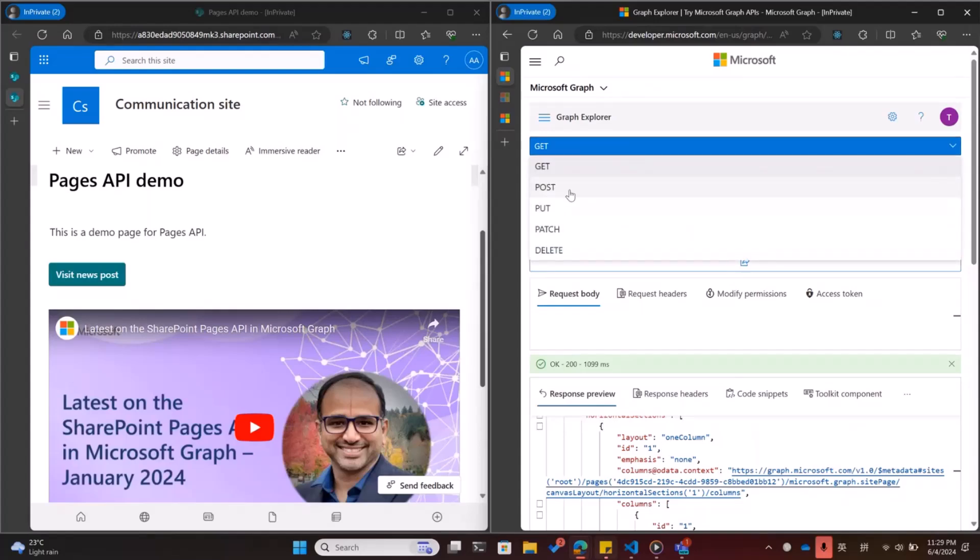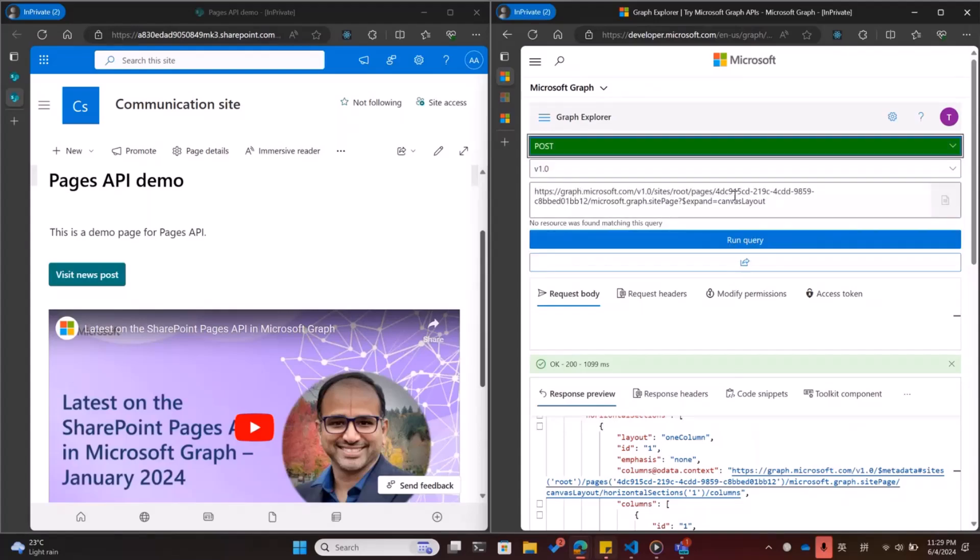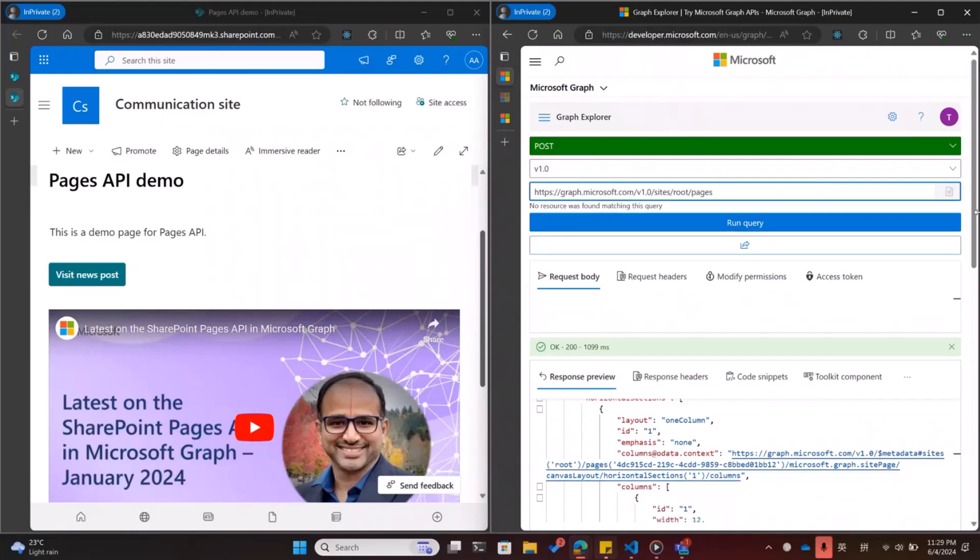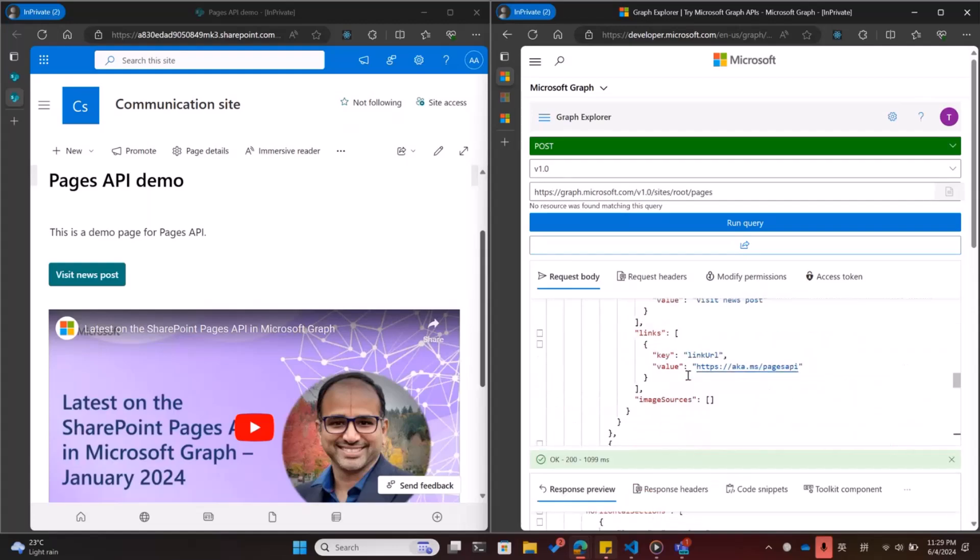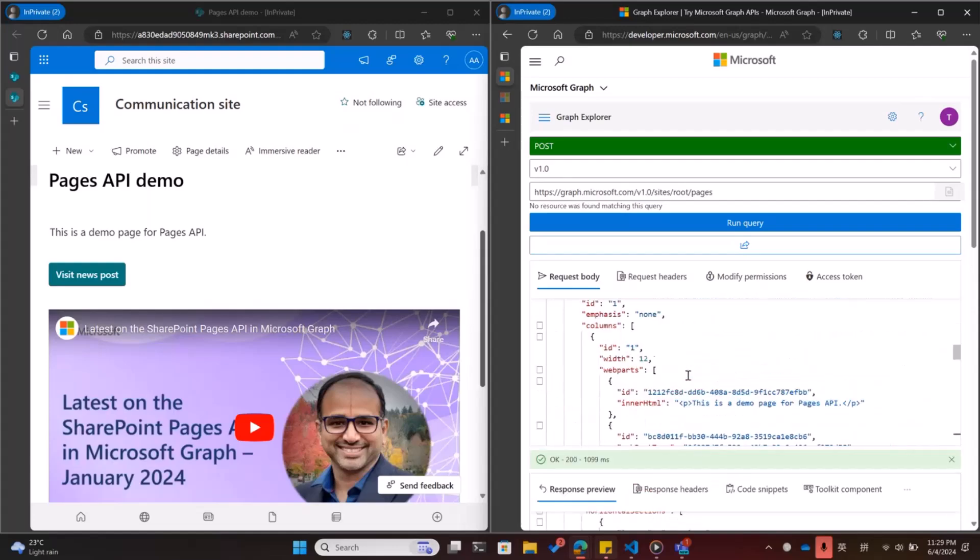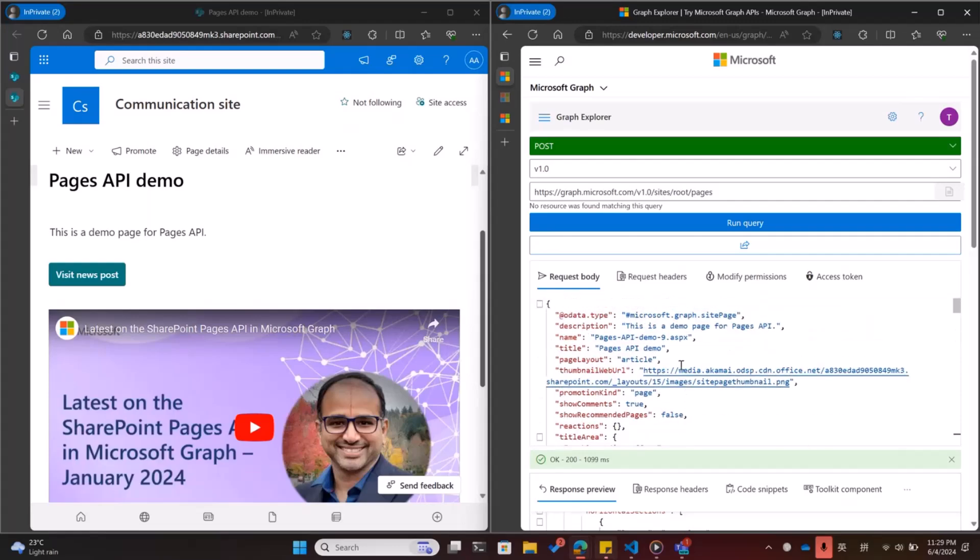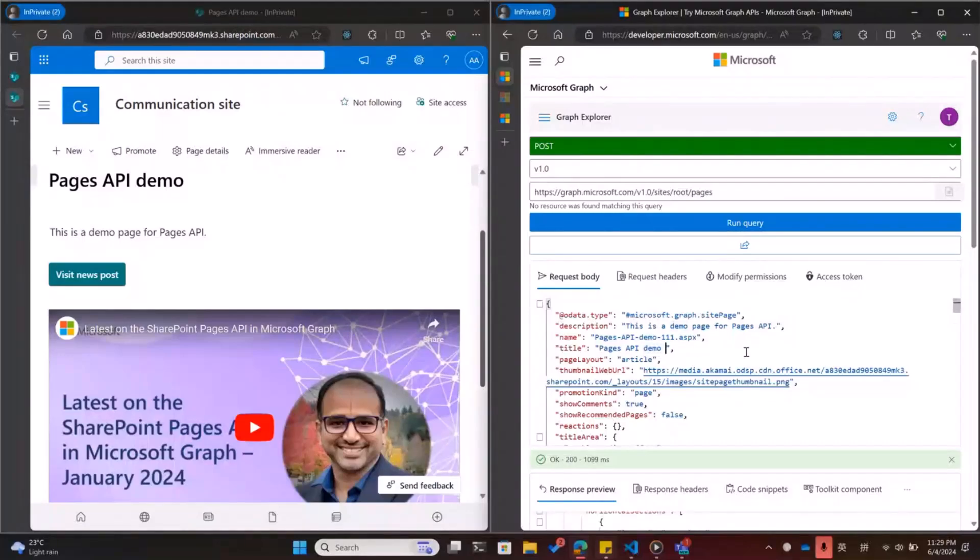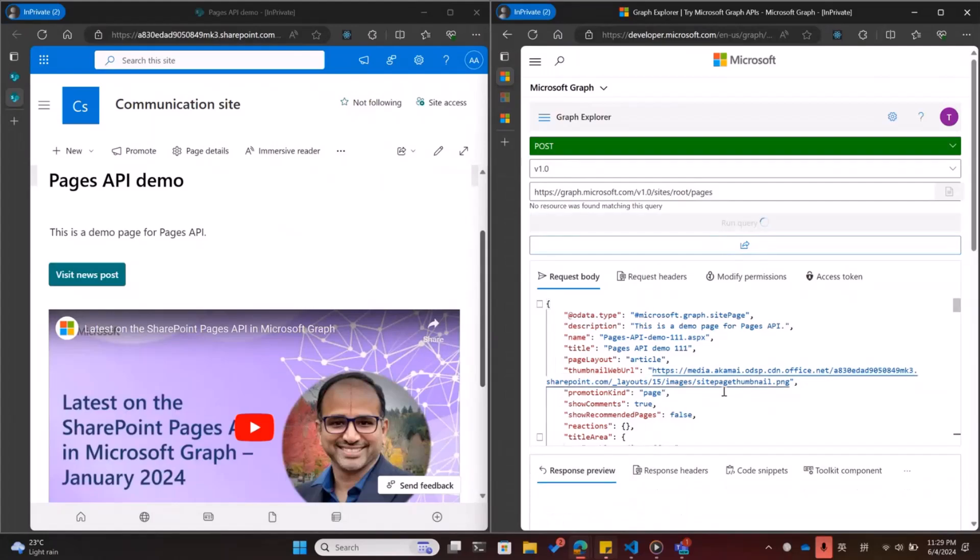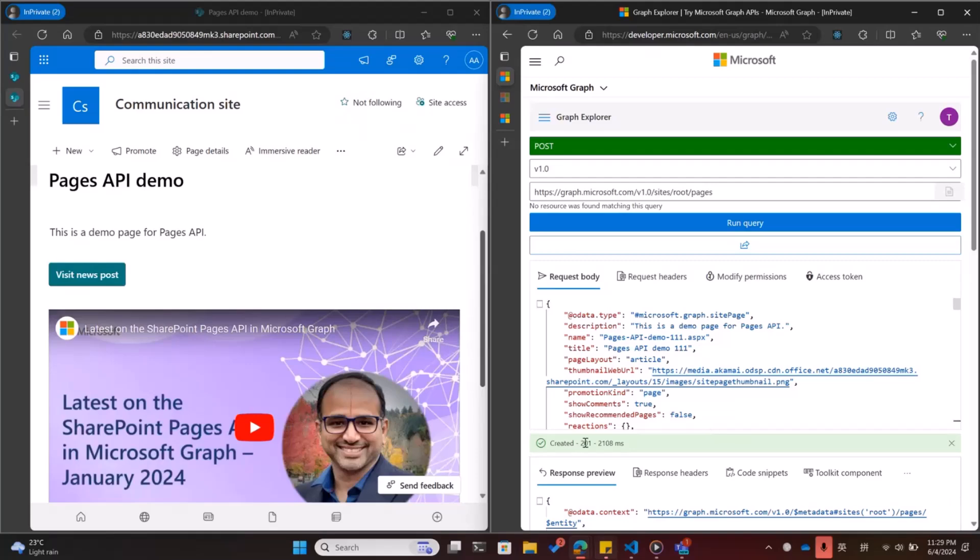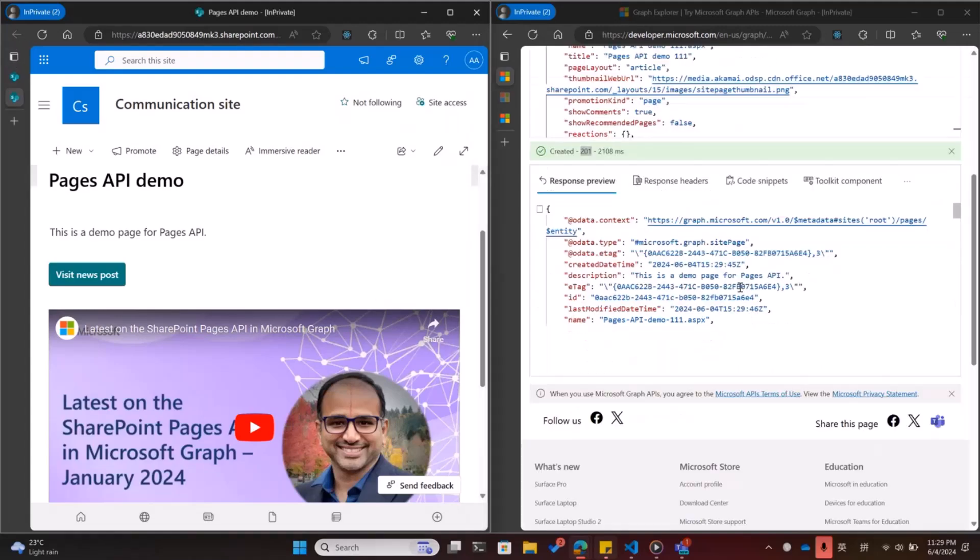Let's copy that. Change the method to post. Let's paste it here. Maybe change the name. For example, 1-1-1. Pages API demo 1-1-1. So let's post this request. You can see a 201 as a return code and we will find this new page.